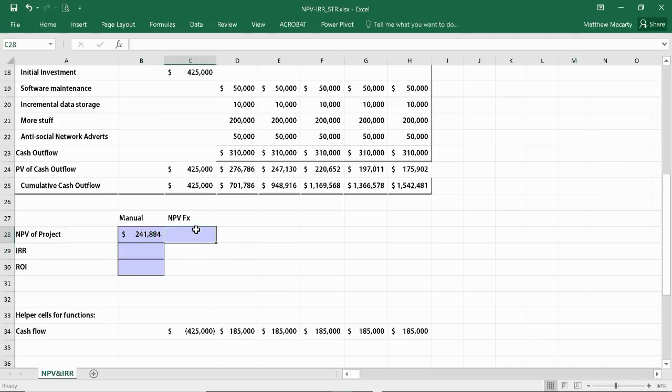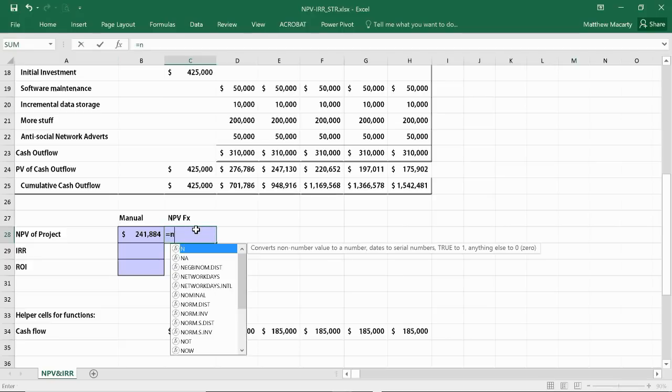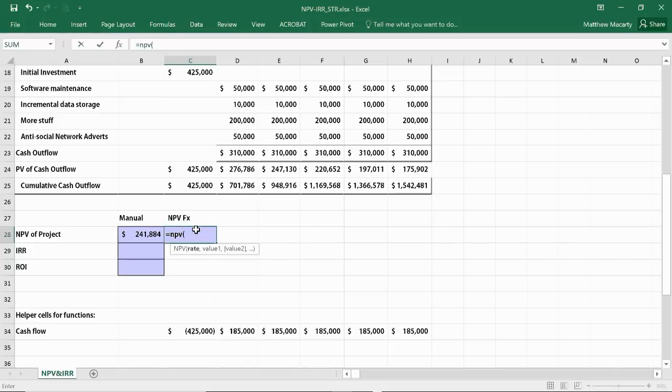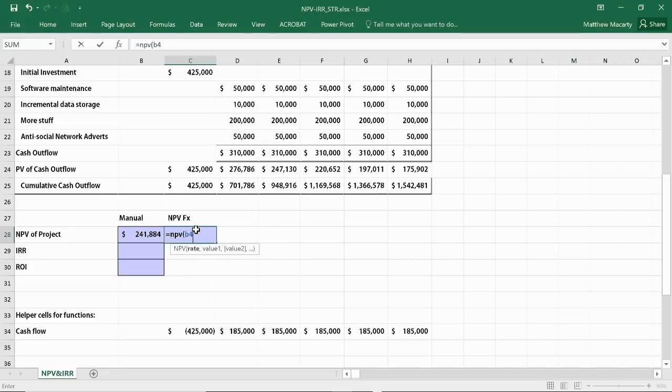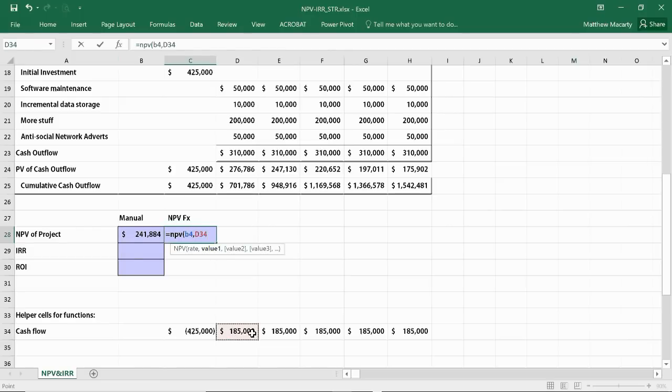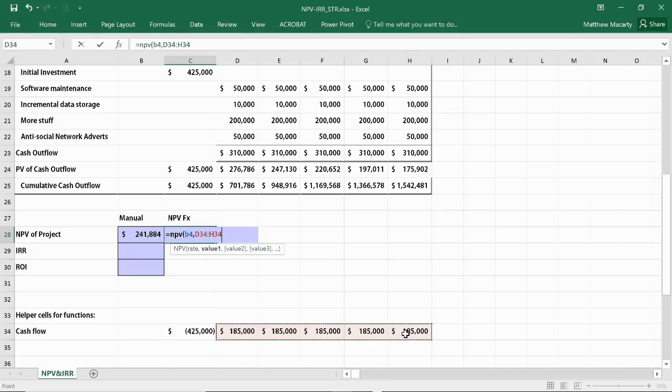Excel also has this built-in function NPV, and it doesn't really work the way it's advertised. What it says it wants is a rate, which is fine. That's in B4, that's our discount rate. Then it wants to know the cash flows throughout the life of the project. The problem here is as soon as I start putting in cash flows, the first value I put in, it assumes that's the cash flow in year one, so it discounts it back one year. So the way we have to use this is we exclude year zero cash flow.